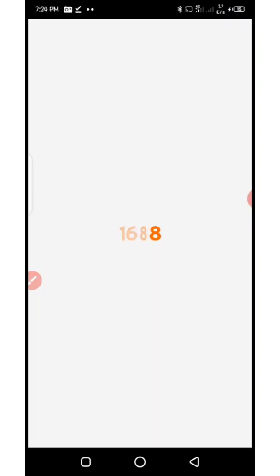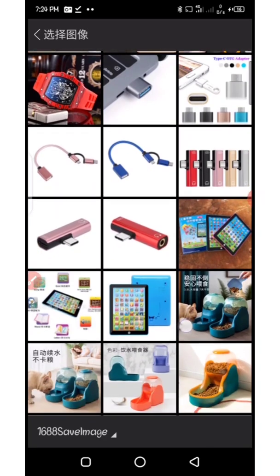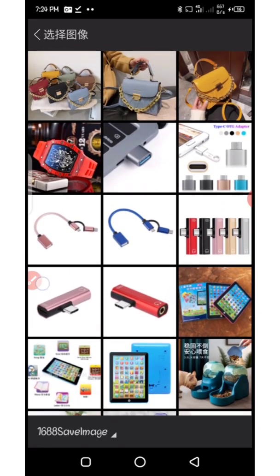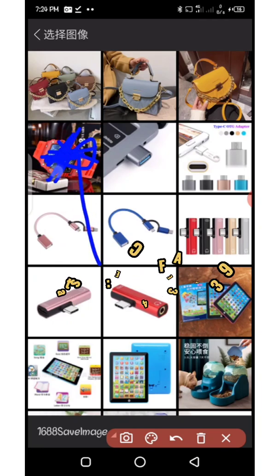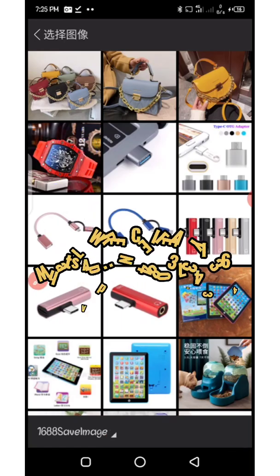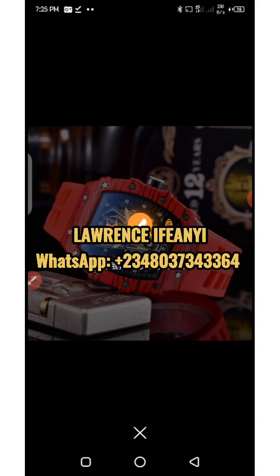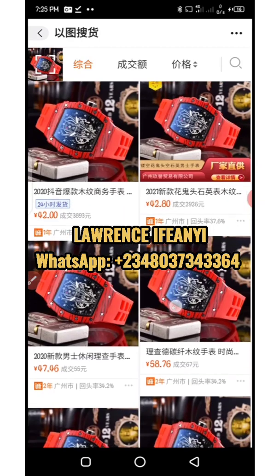If we click on it, it's going to open up our device and we can now search. I've clicked on it and it brings up a new page where we can actually search for pictures of different products in our device. We have different pictures right away, and here I can decide to search for a particular product by clicking on it and it will start loading.